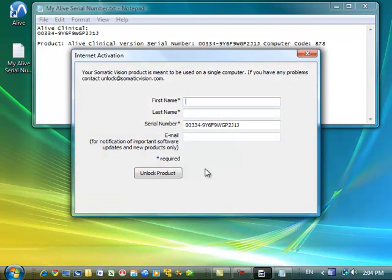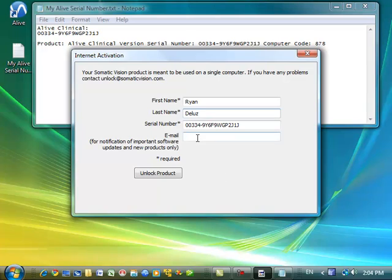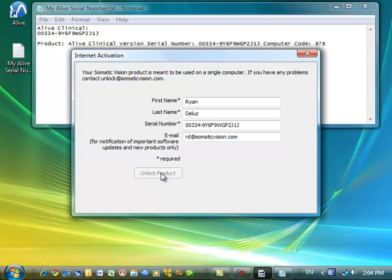Now I need to enter my name, Ryan, and in order to receive notification of any important improvements to Alive, or new software that may work with Alive, I'm going to put my email address, and now I'm going to click Unlock Product.